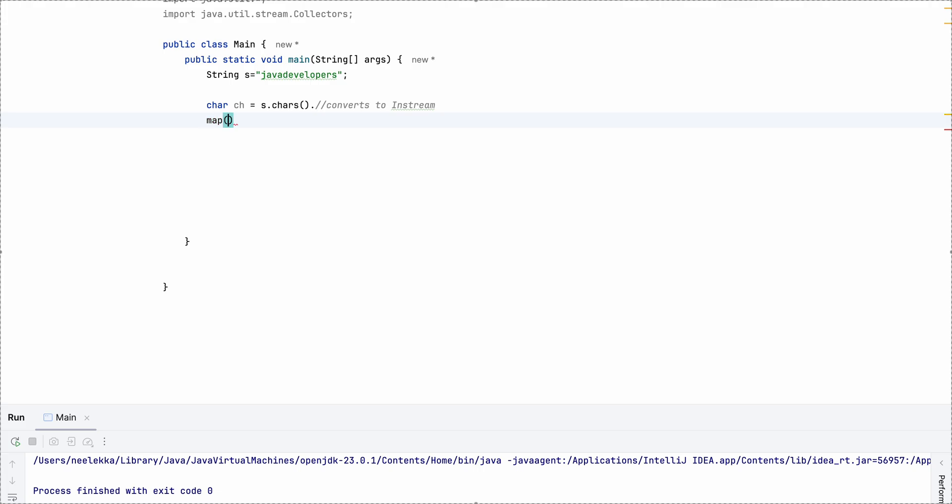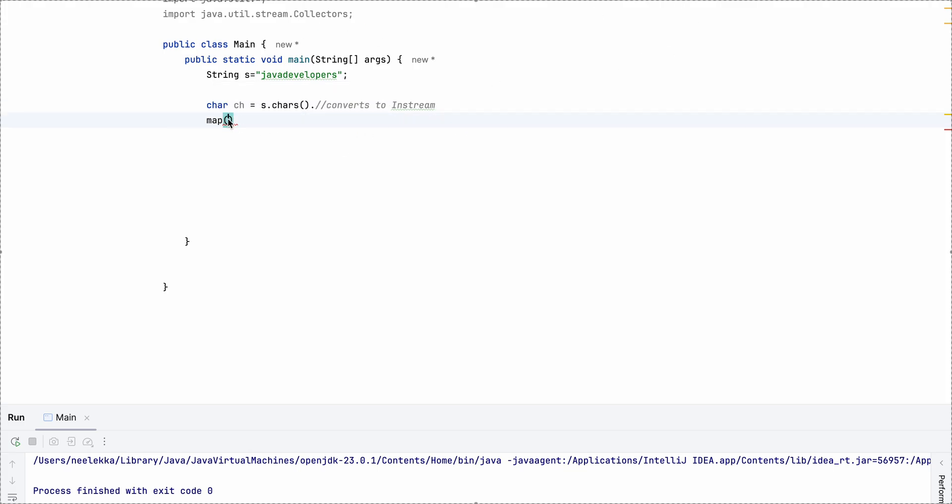So intstream, basically we have an integer because we get an integer returned and that needs to be converted to a character. So we need to do map to object.